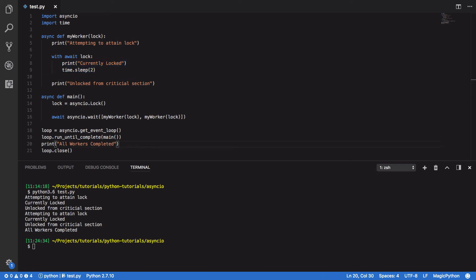So, now that we've looked at locks in asyncIO, let's have a look at queues and implementing a communication system between multiple coroutines in a synchronized fashion.